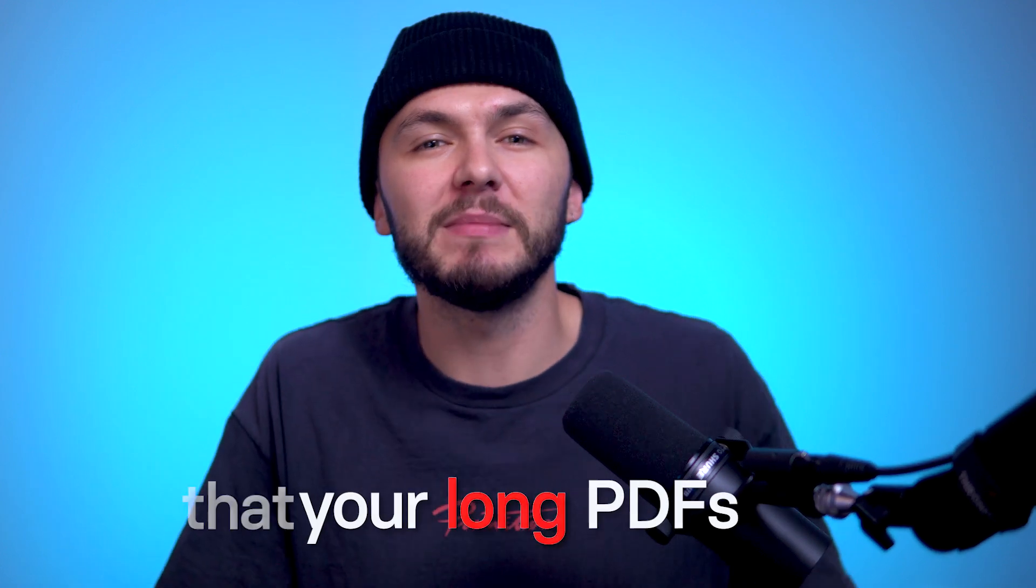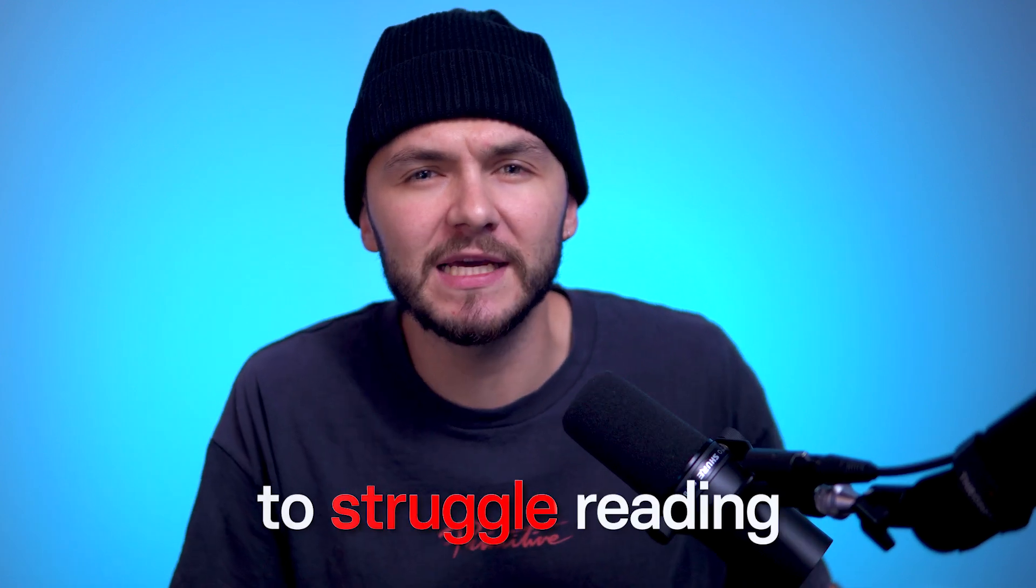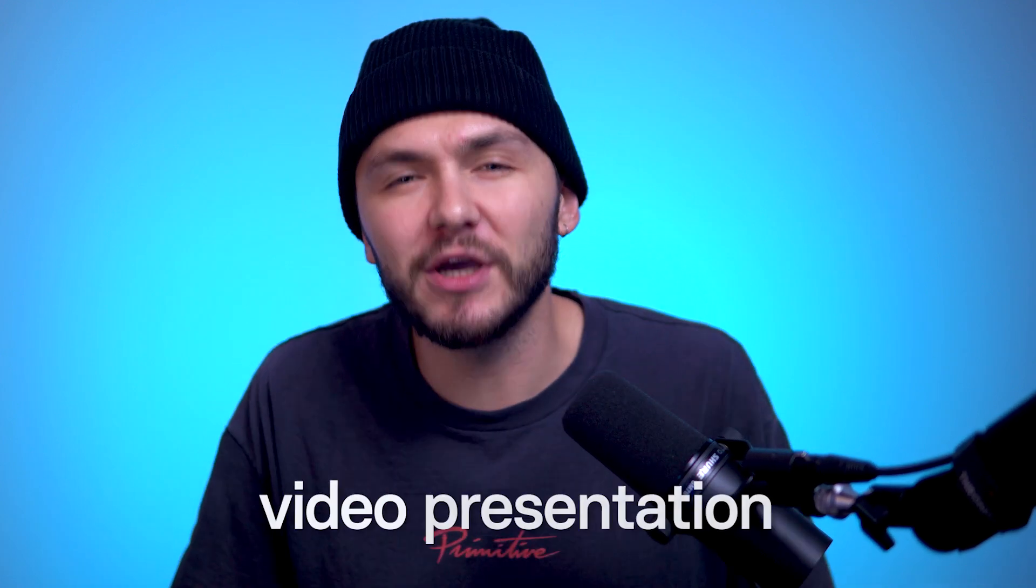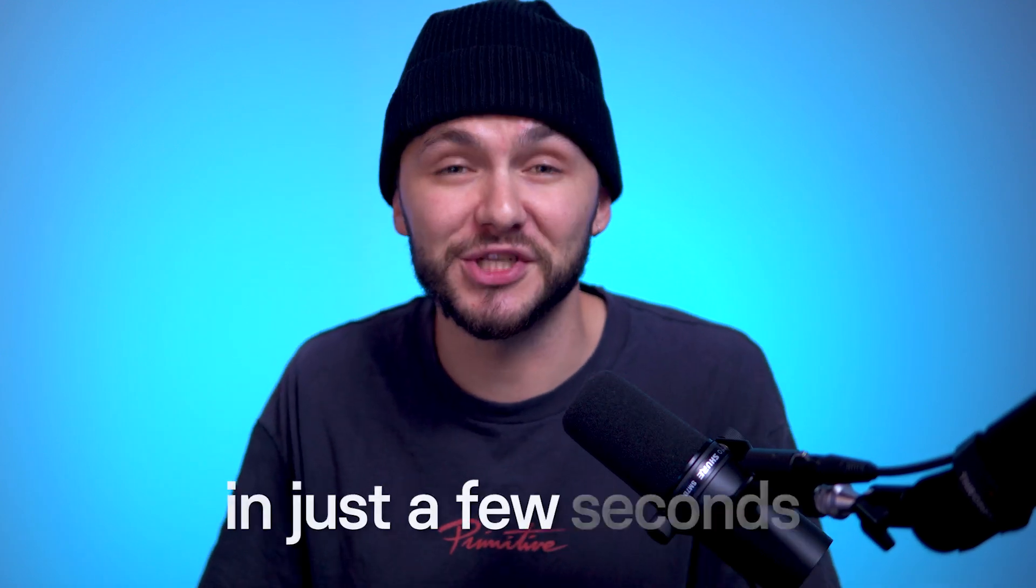It's possible to convert your long PDFs that people are going to struggle reading to an engaging video presentation in just a few seconds, and let me show you how.